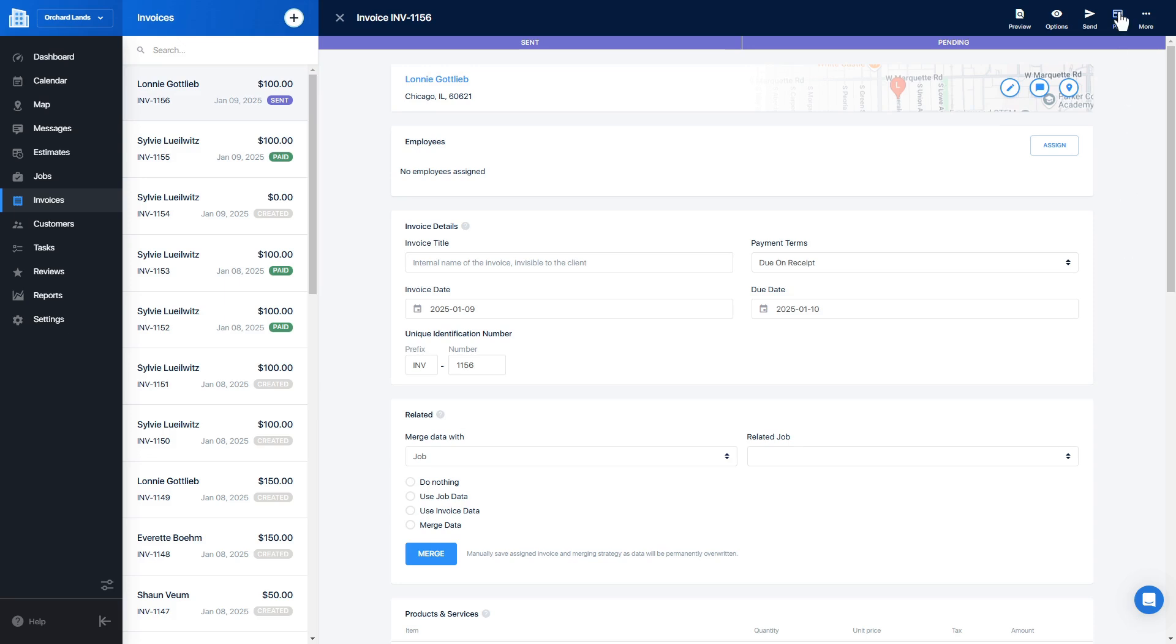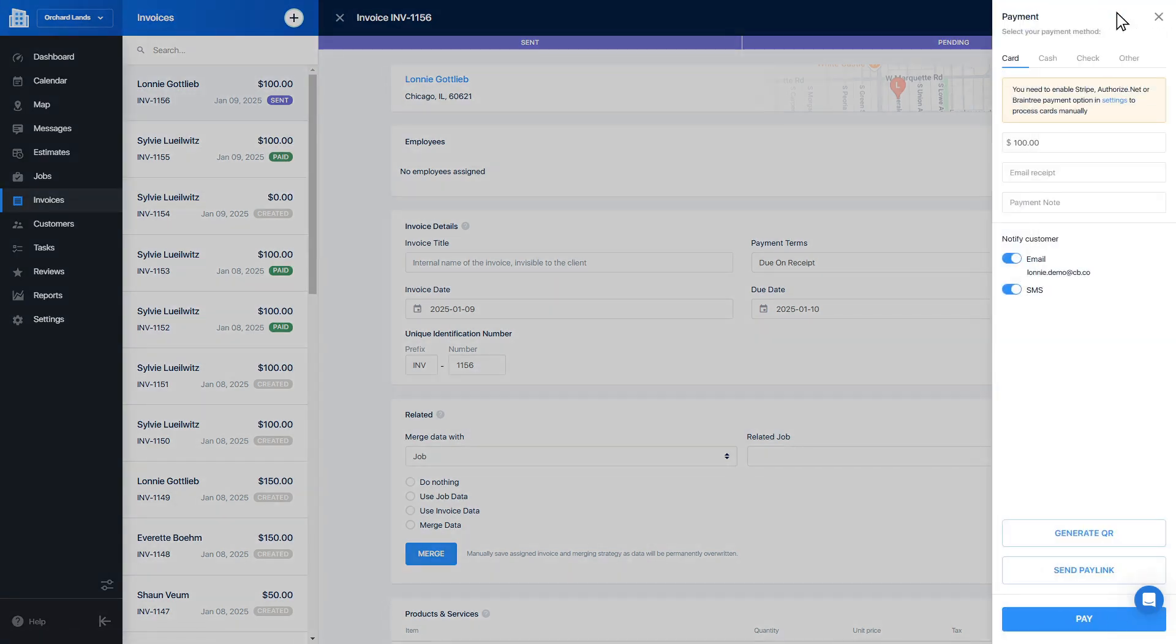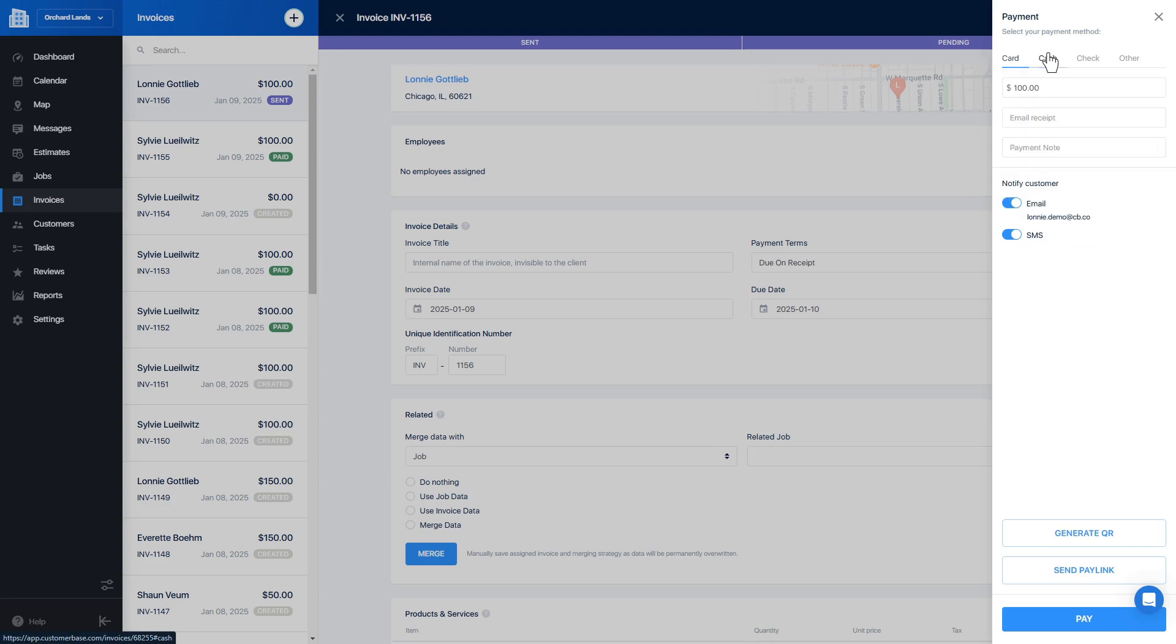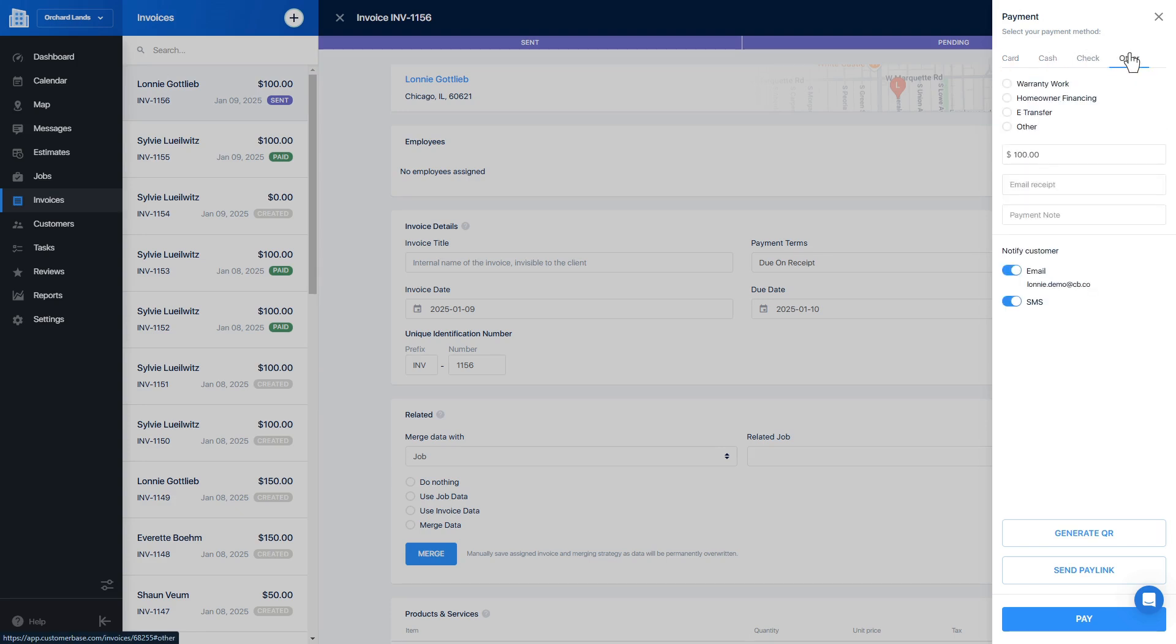You can also press the pay button and record the payment. Your customer will receive a receipt to the email and phone number on file as long as the notification is turned on.